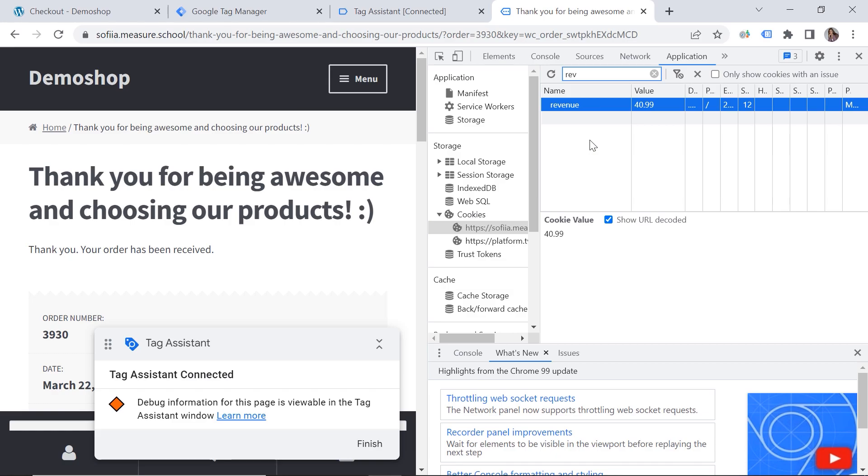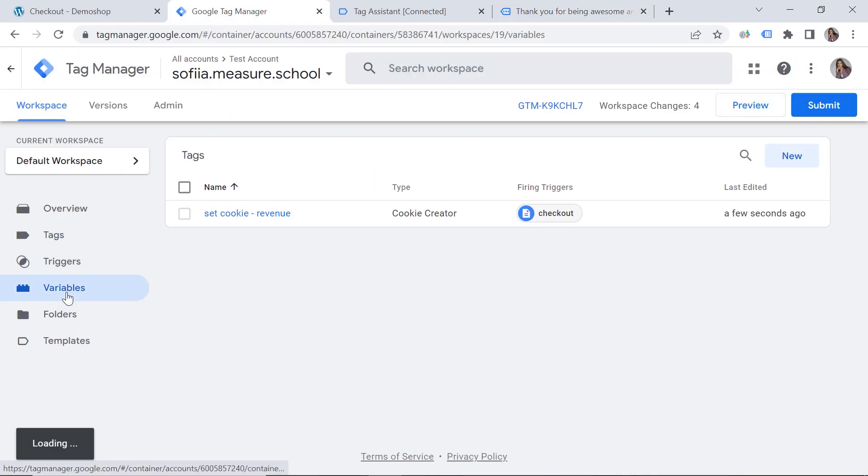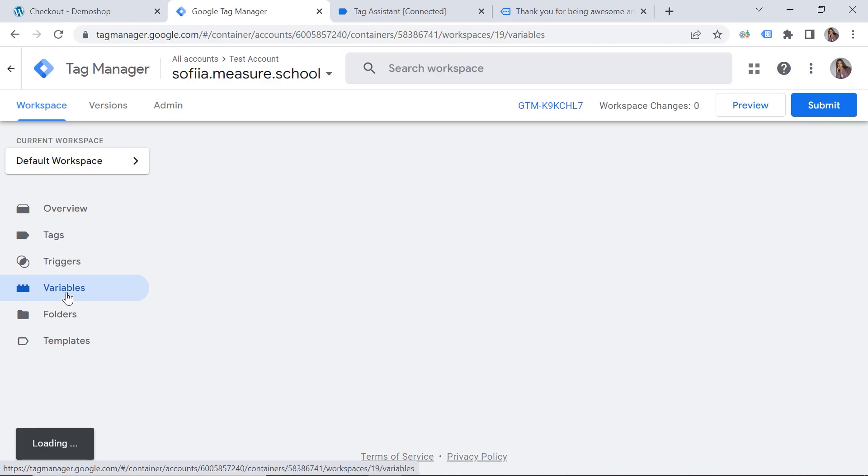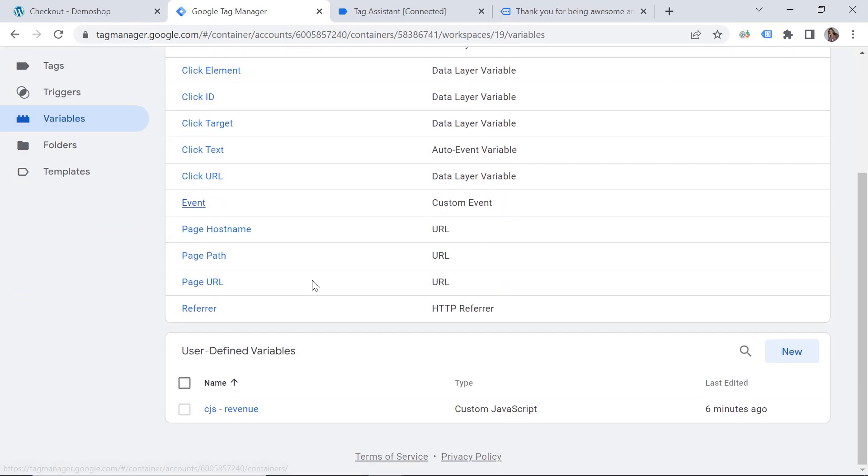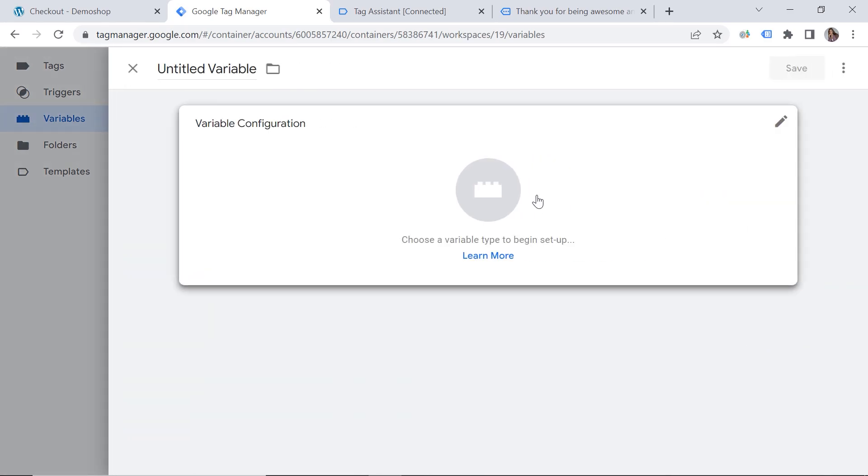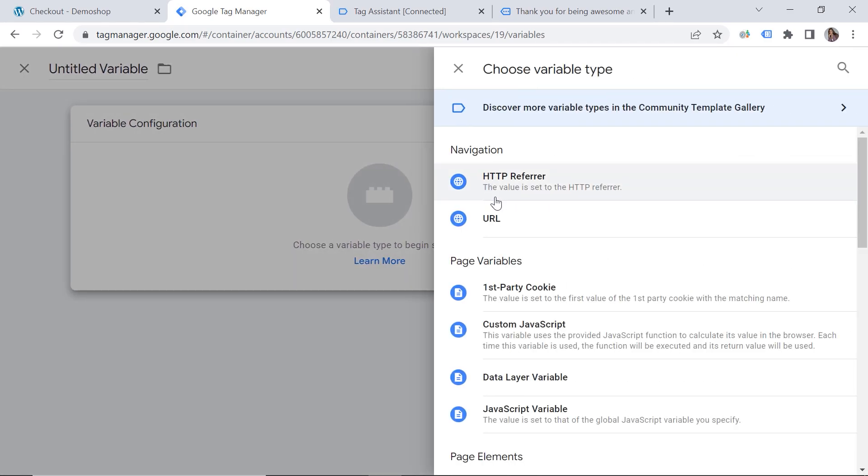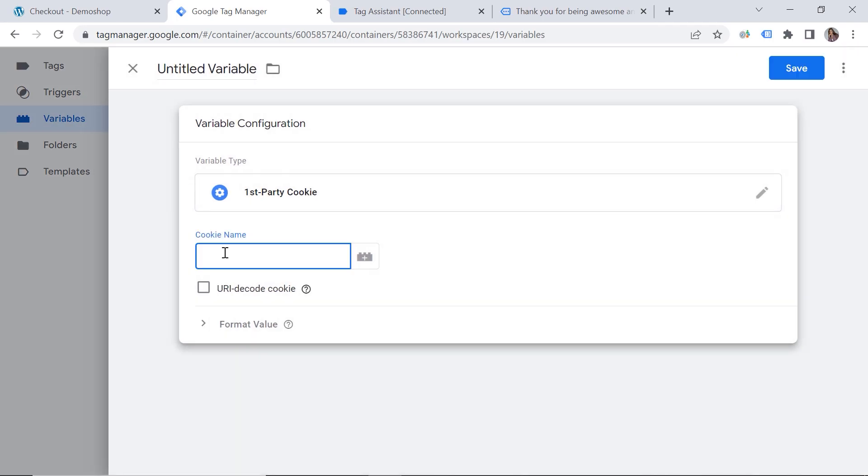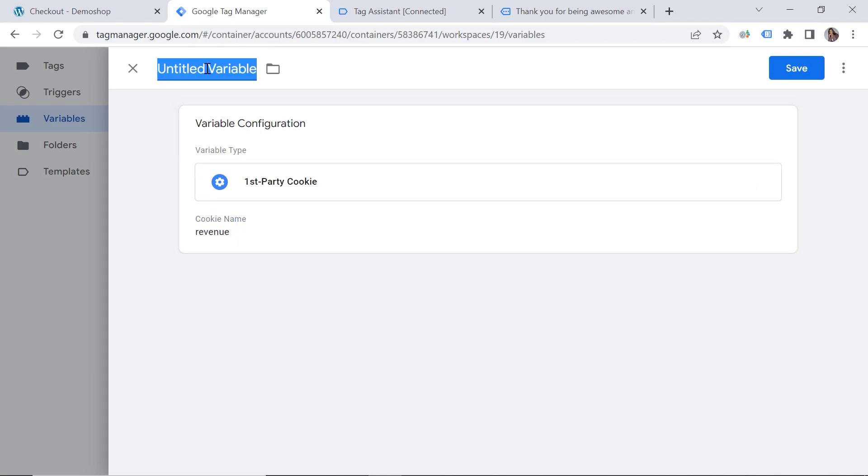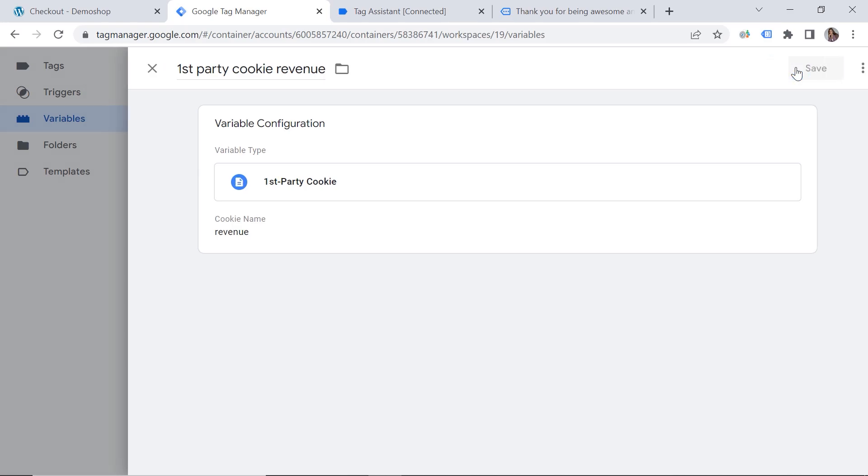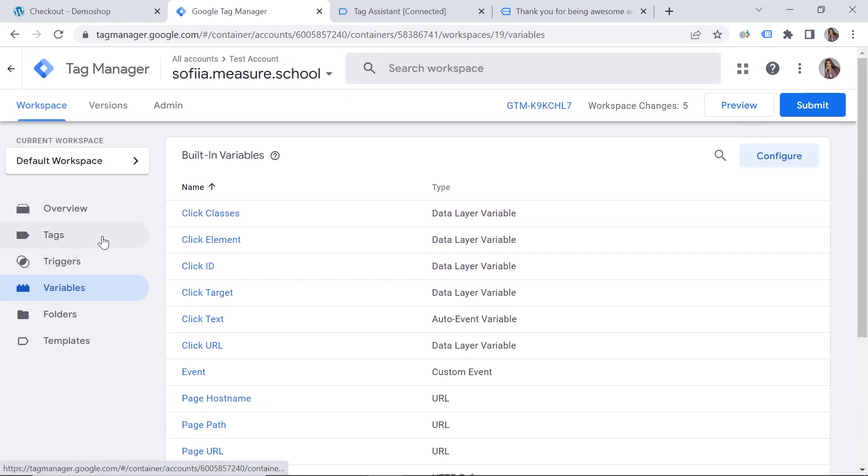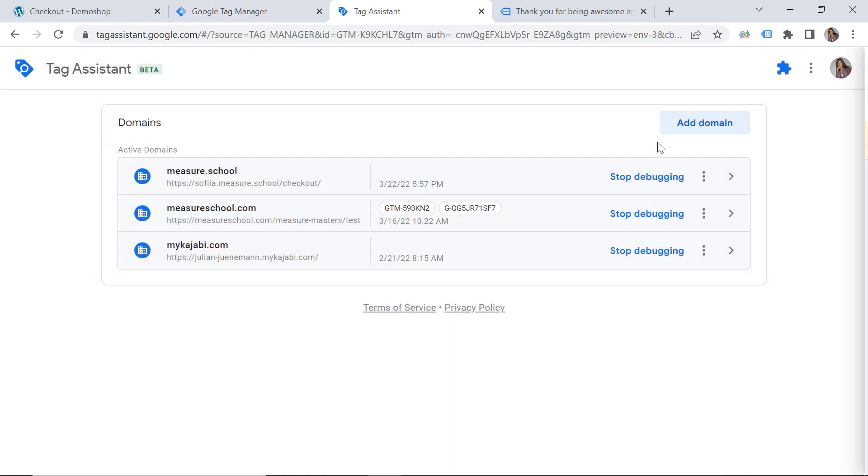So now we can use this value and set up some additional tags. And the next question would be how can I actually grab it? Where can I store it? This is why we have to go back to the tag manager. And we can create an additional variable. So let's go to variables. Click new variable configuration. And here we have first party cookie. And our variable name should be revenue. Because this is exactly the name of our cookie. And here we can write first party cookie revenue.